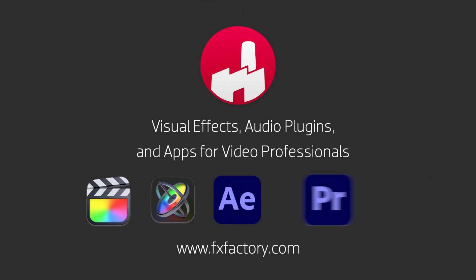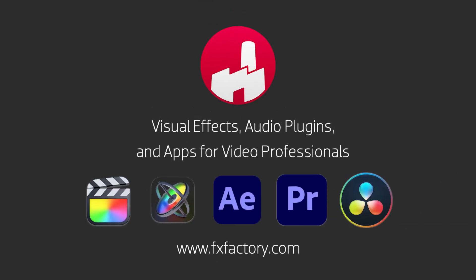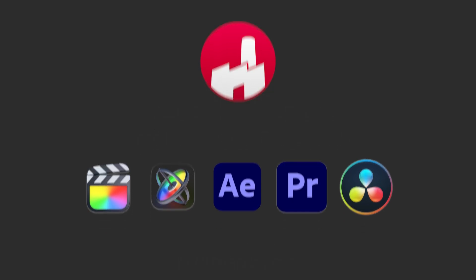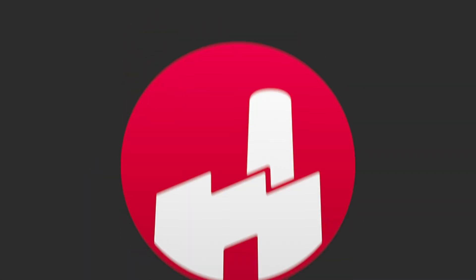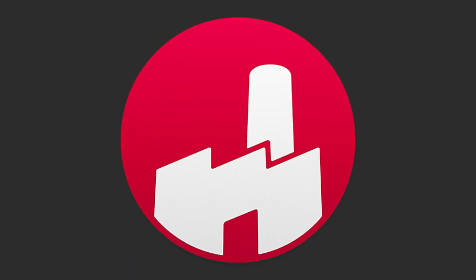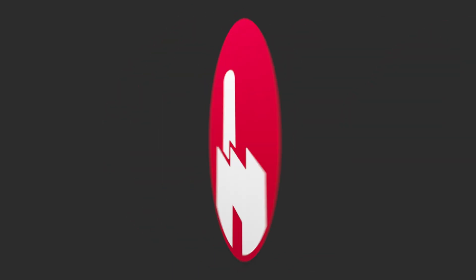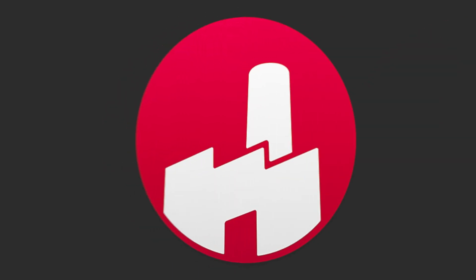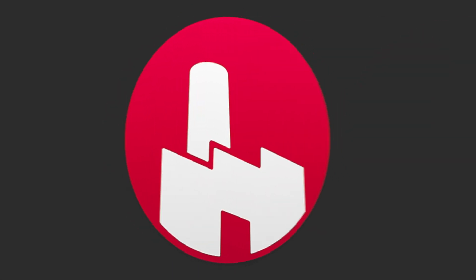Cineflare Object Animator 3 is an invaluable set of effects that will streamline your workflow. It gives you professional animation presets without having to leave Final Cut Pro for Motion or After Effects. And best of all, no keyframing.